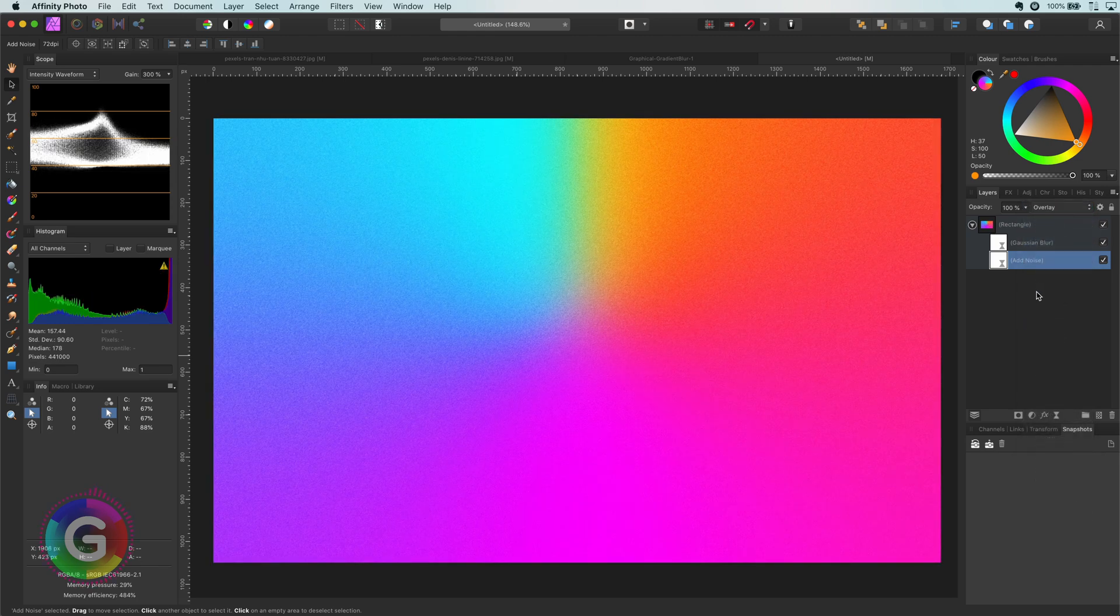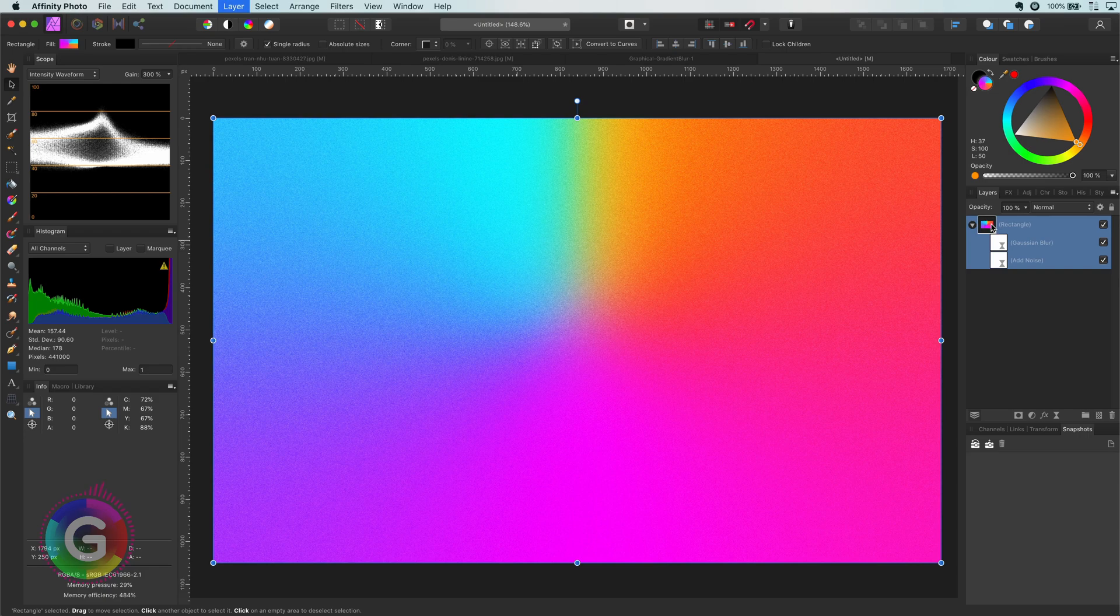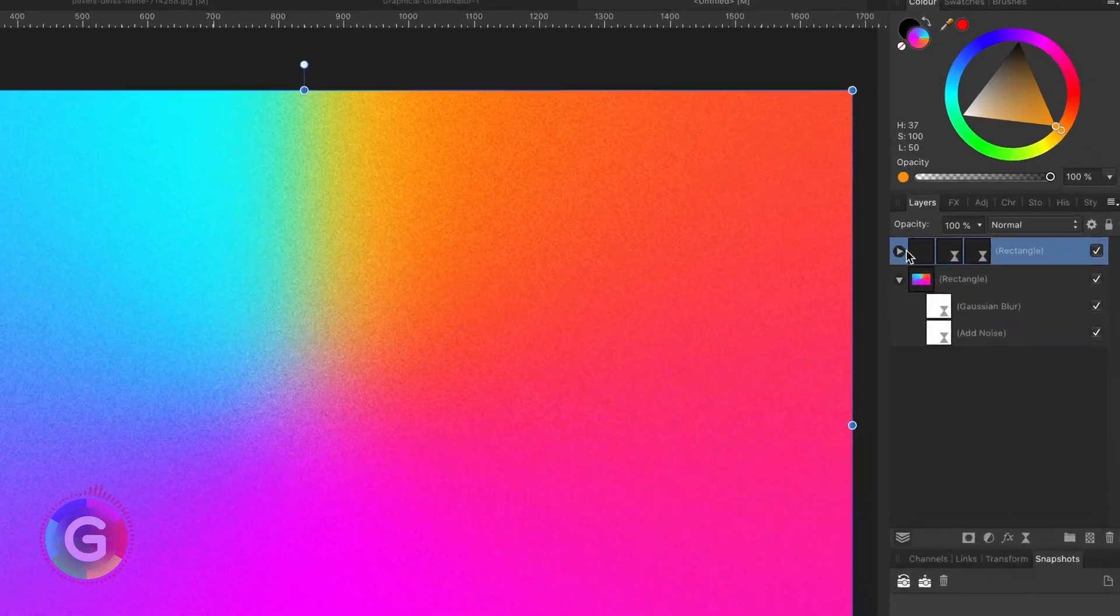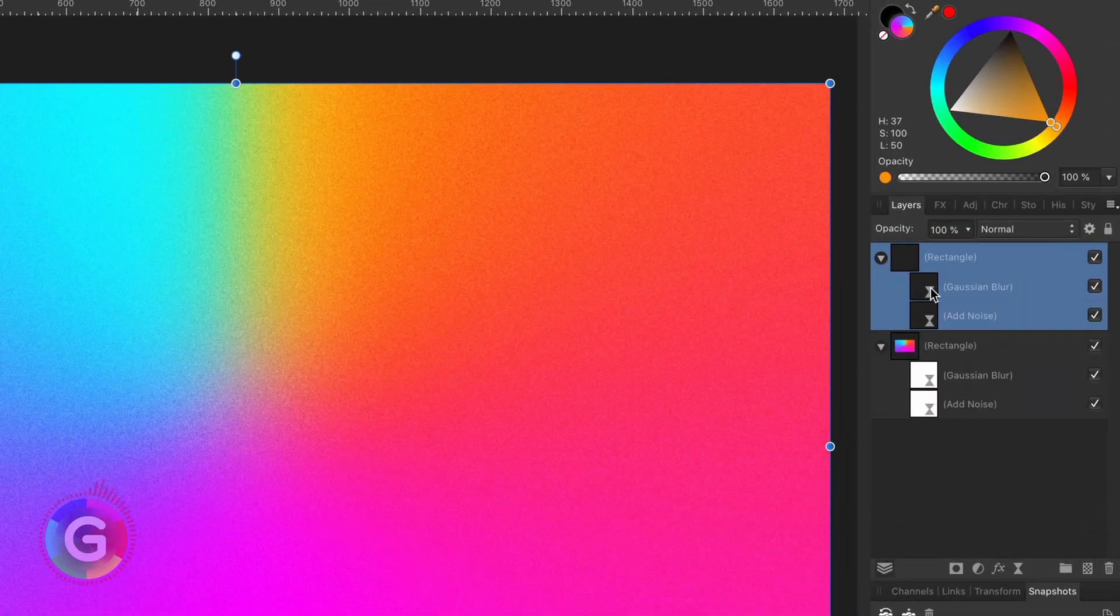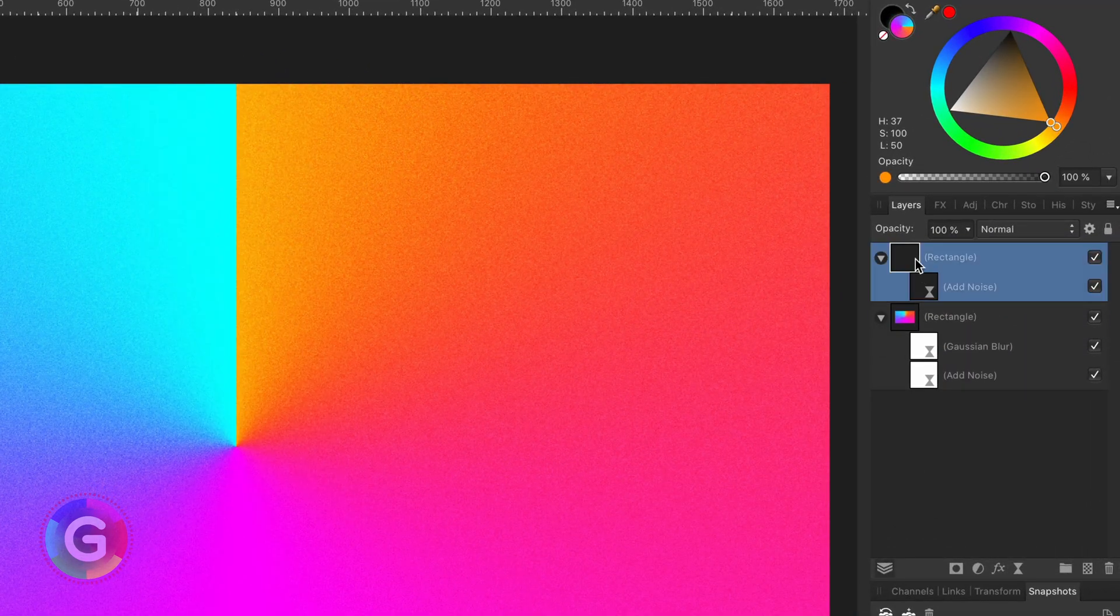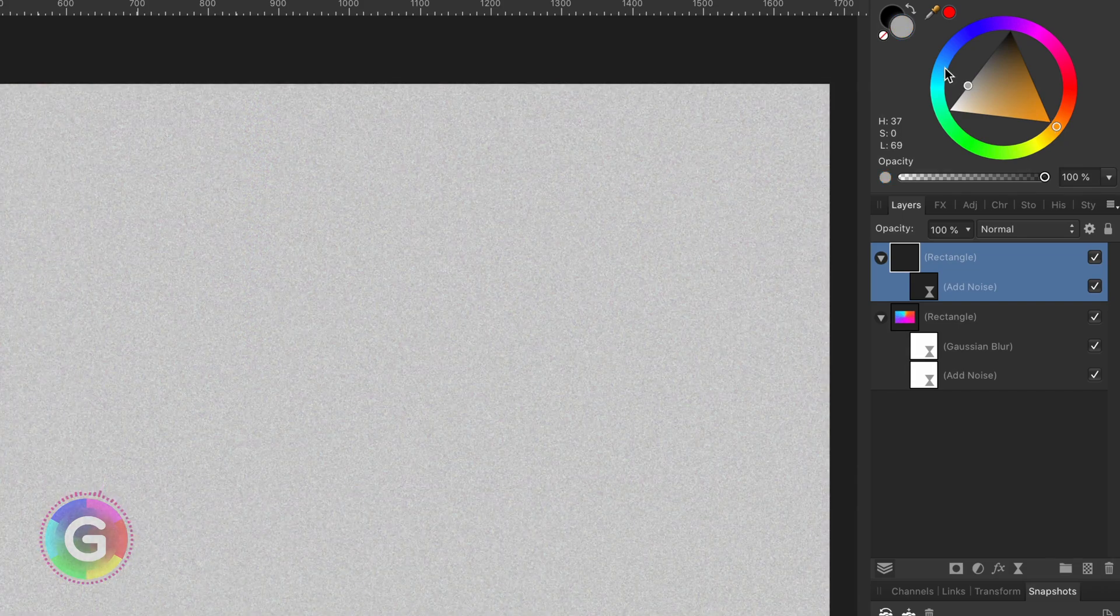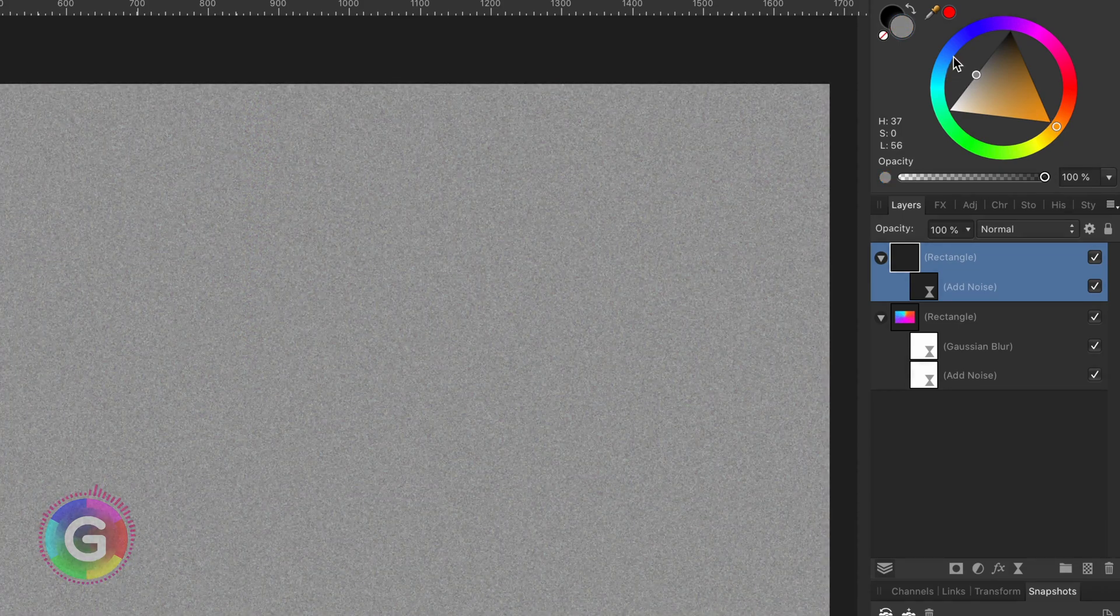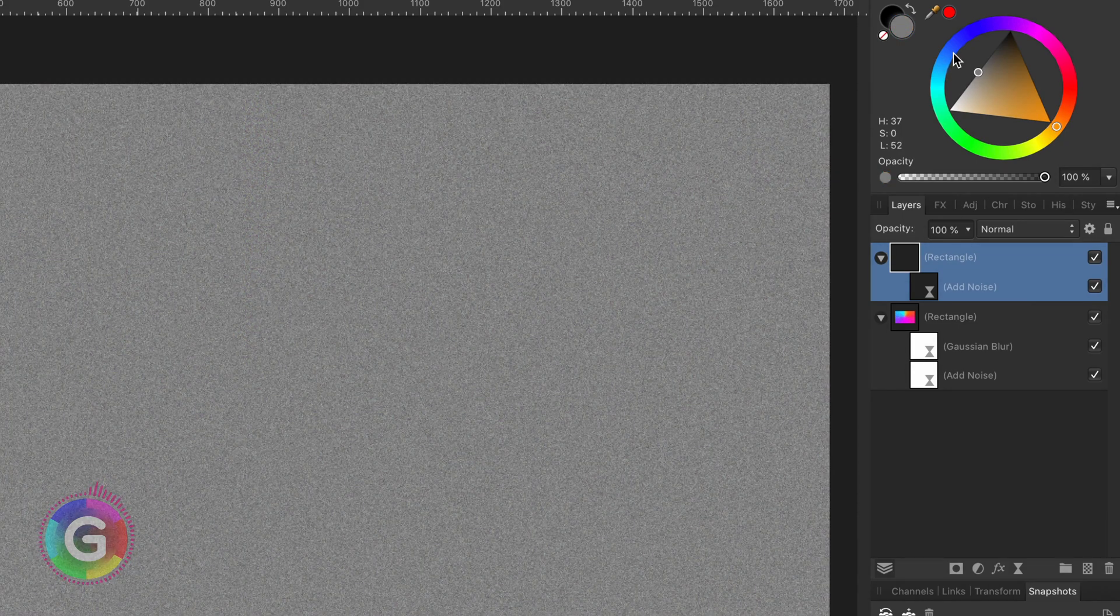To make the grain effect a bit stronger I'm going to duplicate the rectangle and remove the Gaussian blur from it. I'm also going to change its fill to a solid neutral gray.